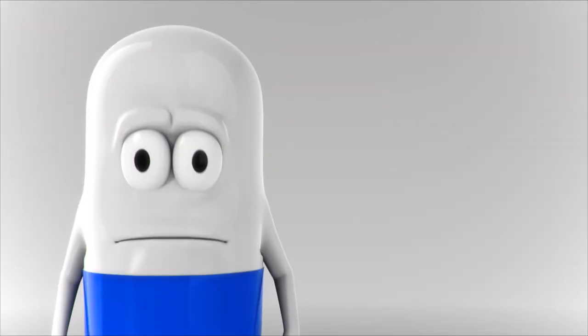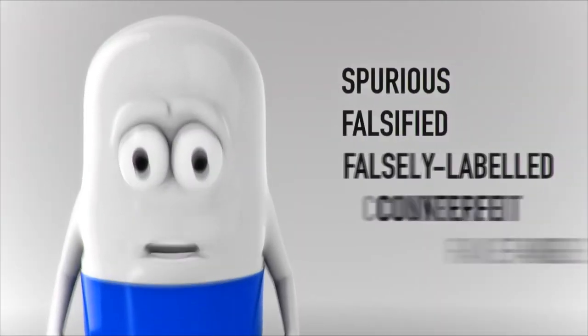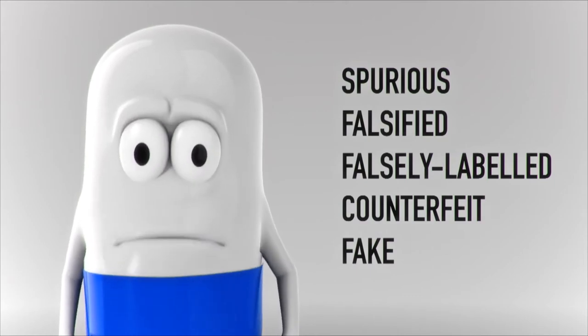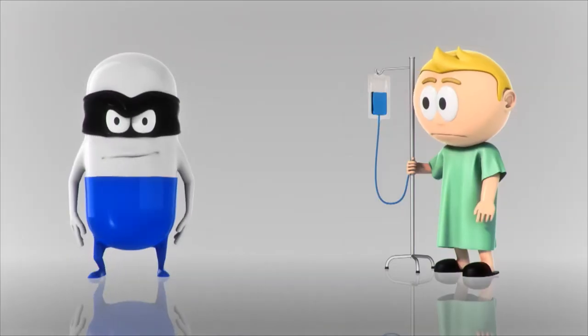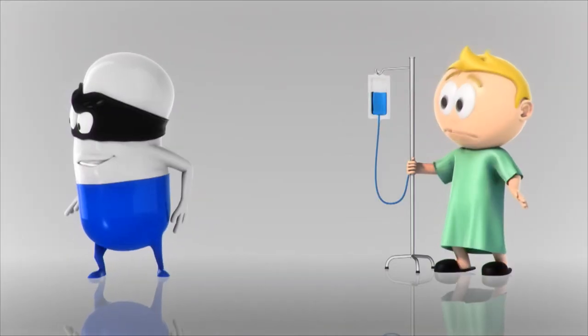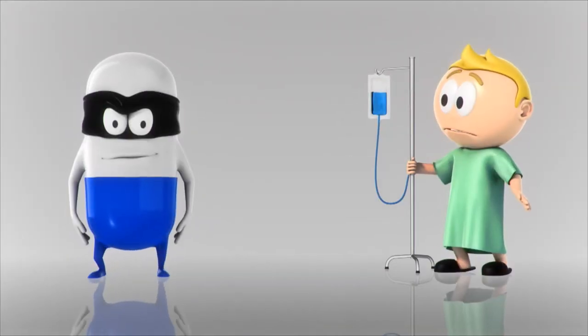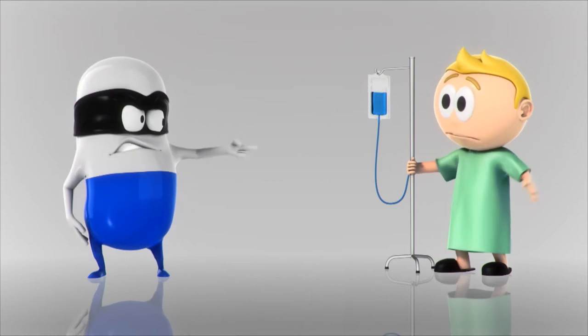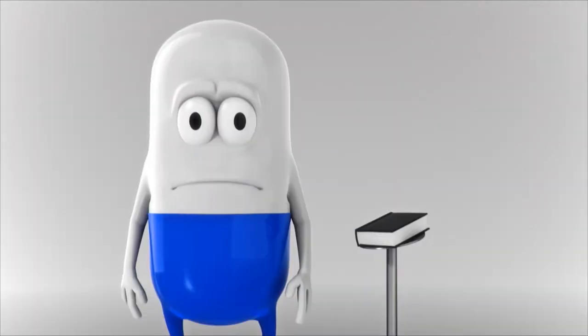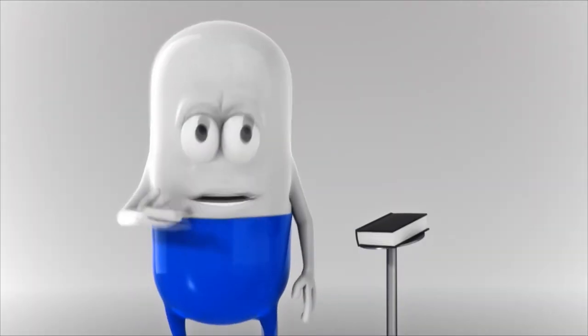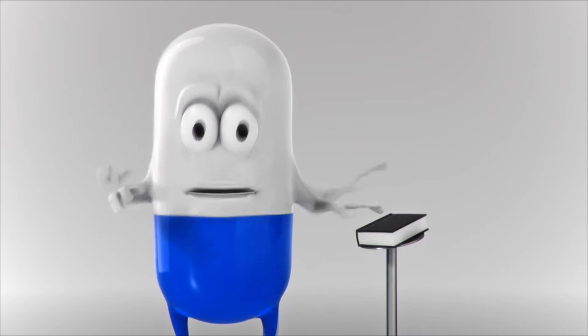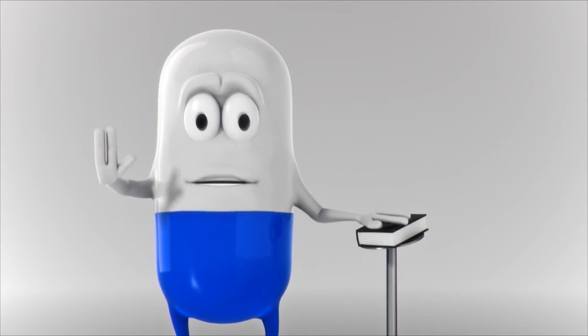People may call them by different names. No matter what name you call them, what you need to remember is that fake medicines are nothing more than a crime against patients—patients that we genuine medicines vowed to protect or cure, patients that rely on us.